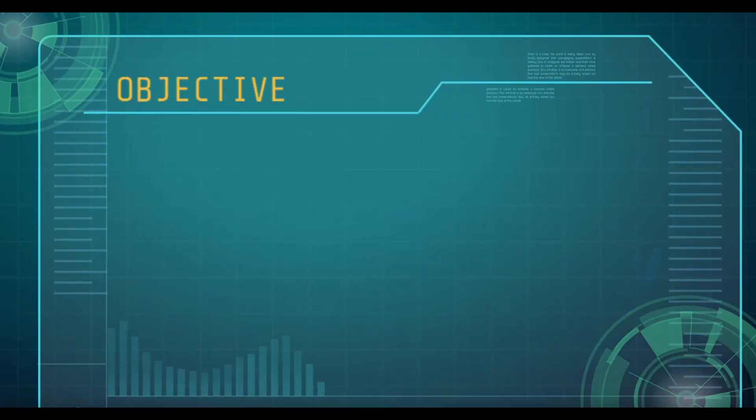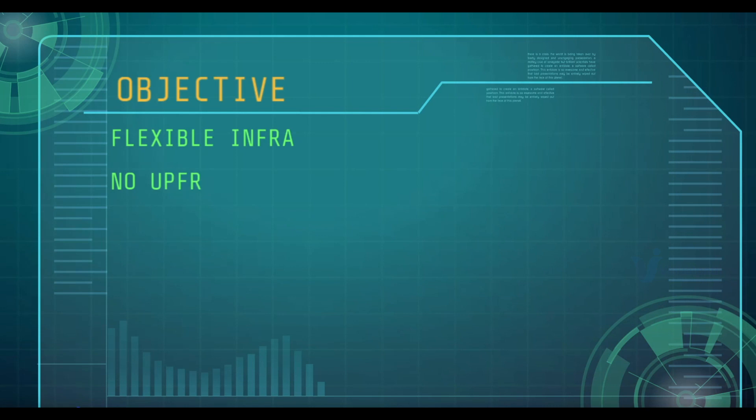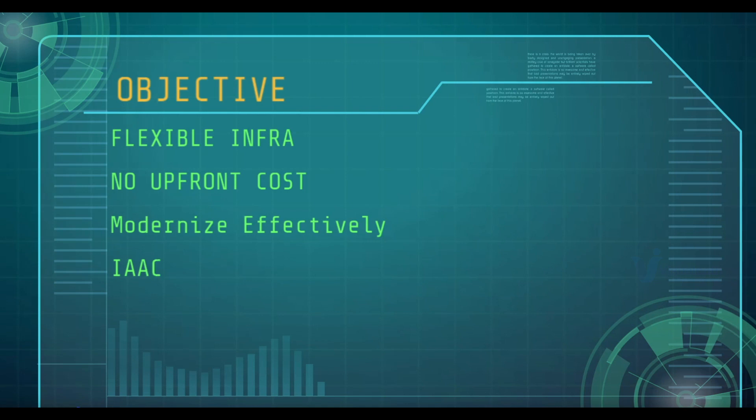Let's make sure our objectives are clear. We want a flexible infrastructure. We want pay as we go model. We don't want to pay upfront cost. We would like to modernize our application more effectively by using AWS services. And we also want automation infrastructure as code.